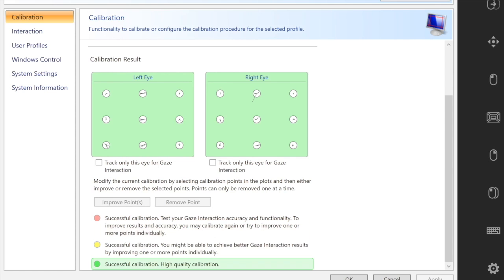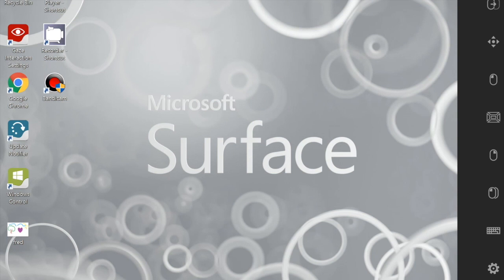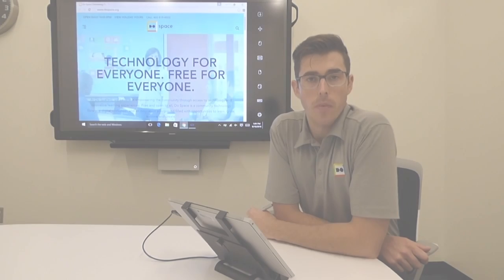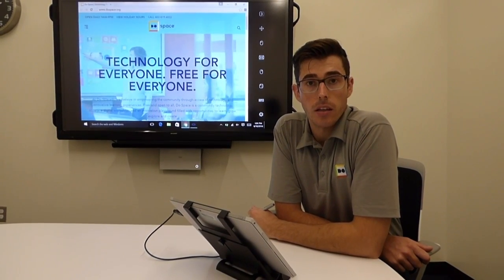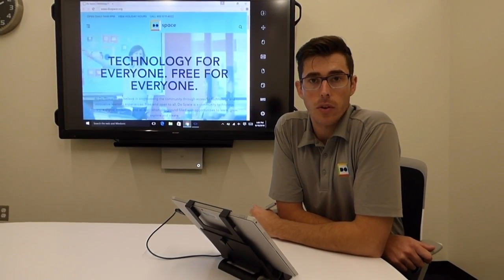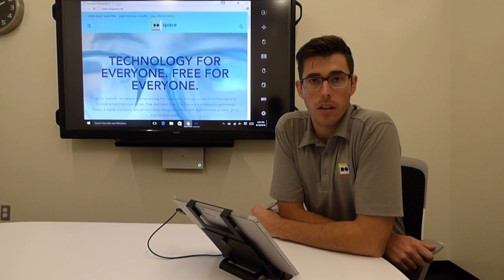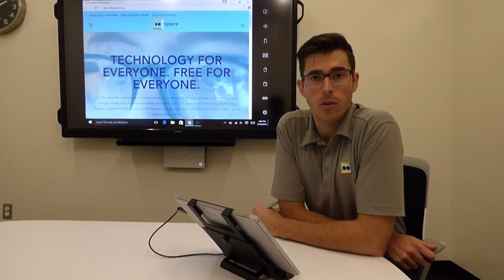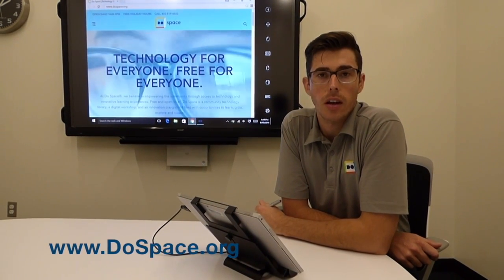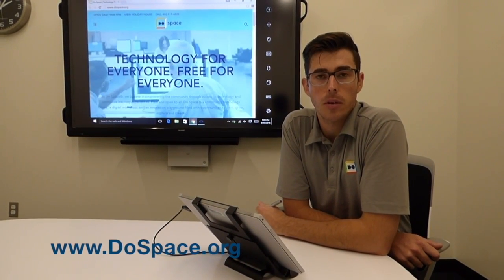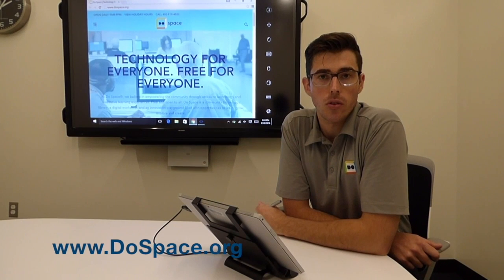Thanks for watching. If you have any questions, feel free to come to the tech desk and ask for Sean. Otherwise, please refer to our website at www.dospace.org.